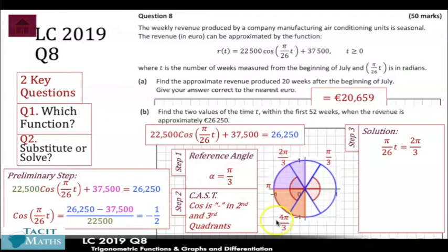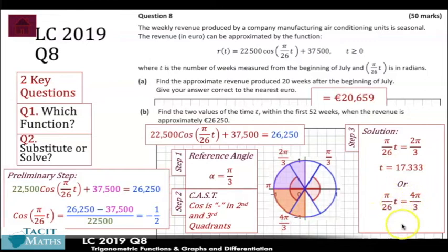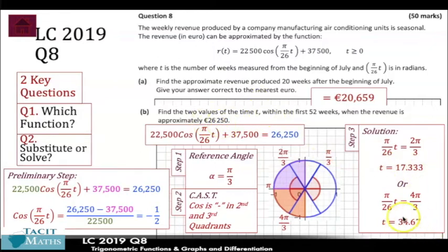So our two solutions are 2pi/3 and 4pi/3. Setting pi/26 · t equal to 2pi/3, the pi's cancel and we cross-multiply: t = 26 × 2/3 = 17.33. Similarly, setting pi/26 · t equal to 4pi/3 gives t = 34.67. That means the revenue reaches 26,250 after approximately 17.33 weeks and again after 34.67 weeks. If you're not familiar with solving trigonometric equations, make sure you know these steps thoroughly.